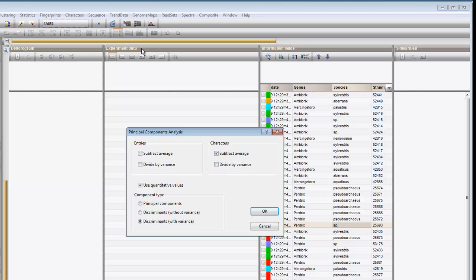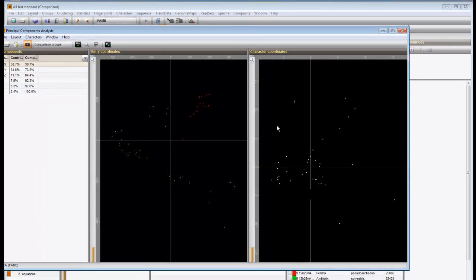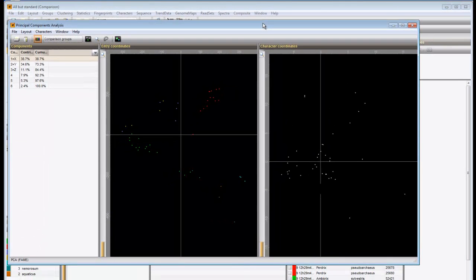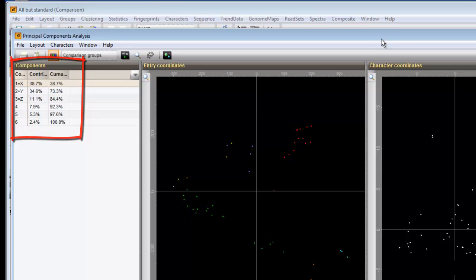Press OK to start a calculation. In the components panel, the components are shown with their relative contribution and the cumulative contribution displayed. Also the components used as x, y and z-axis are indicated.